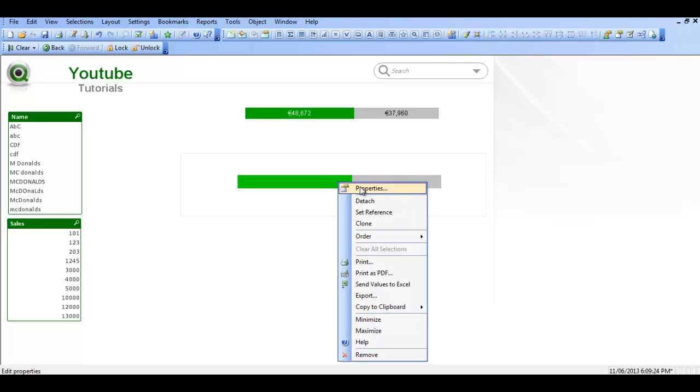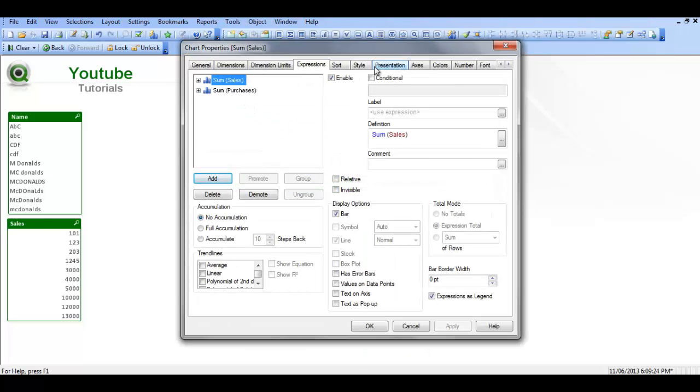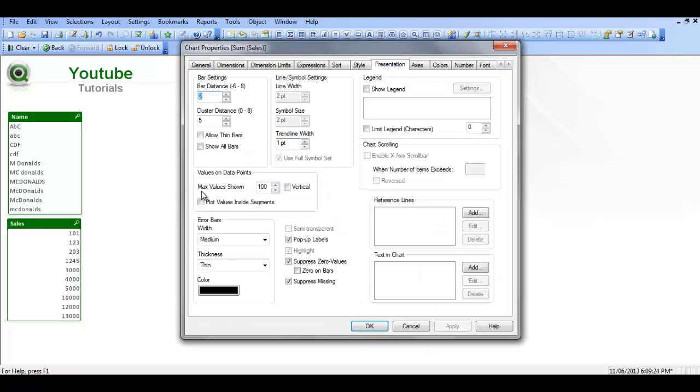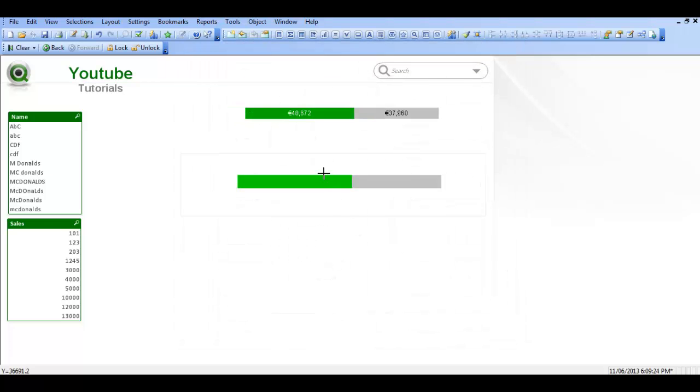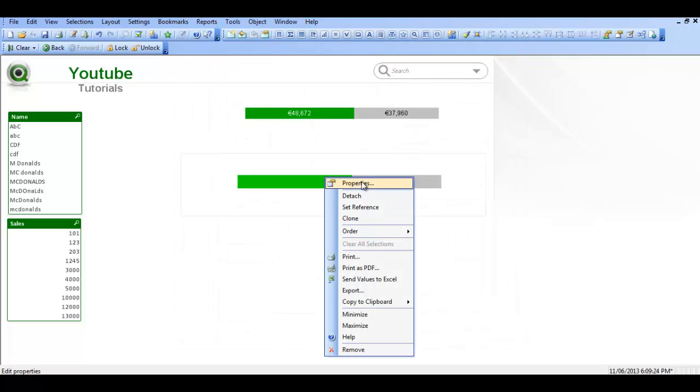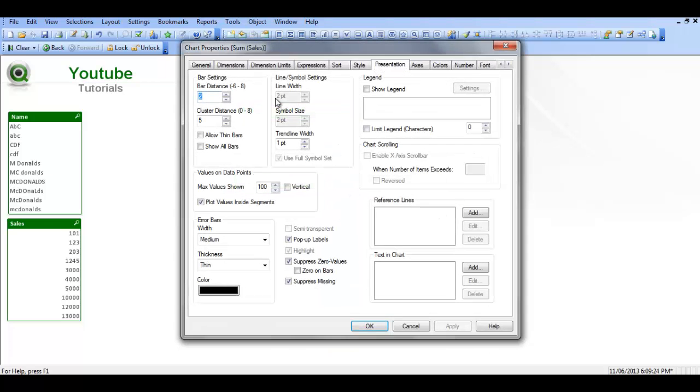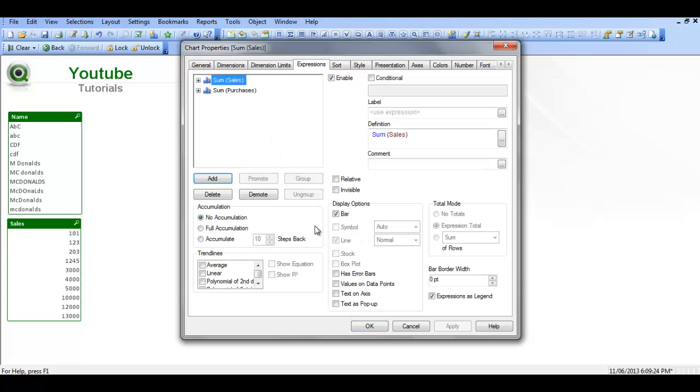We can't see any values at the moment. What we need to do is go into presentation, plot values inside segments, and then we need to go back into properties, expression, and choose values on data points.